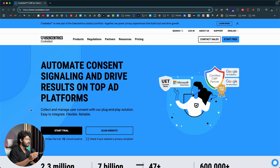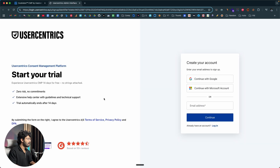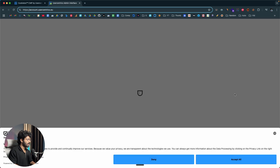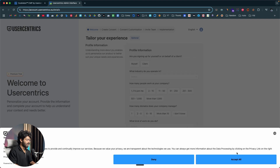First thing first, head over to the link in the description below and go ahead and sign up for a new account. Here we are on the signup page and you have a couple of options to create an account. You can either continue with Google or Microsoft or enter your custom email address and click continue. I'll continue with Google — I'm now logged in and I'll click on accept all on the cookie consent banner.